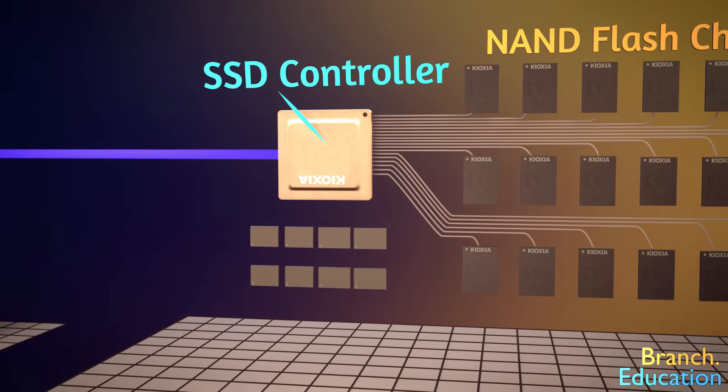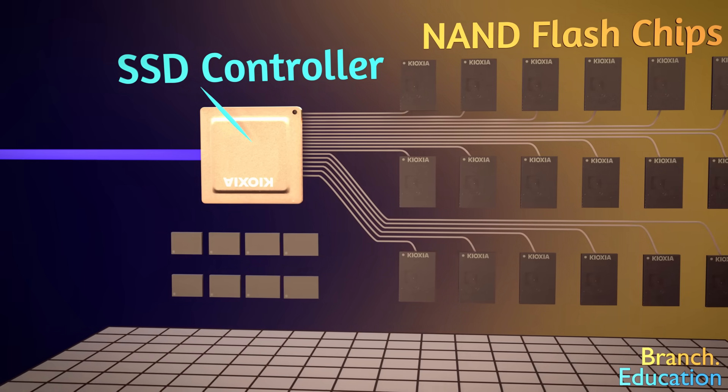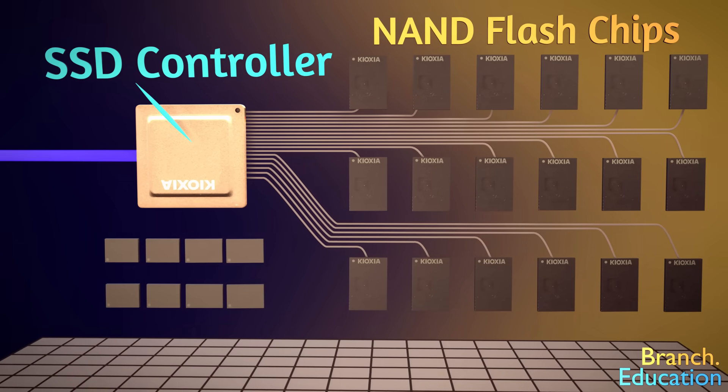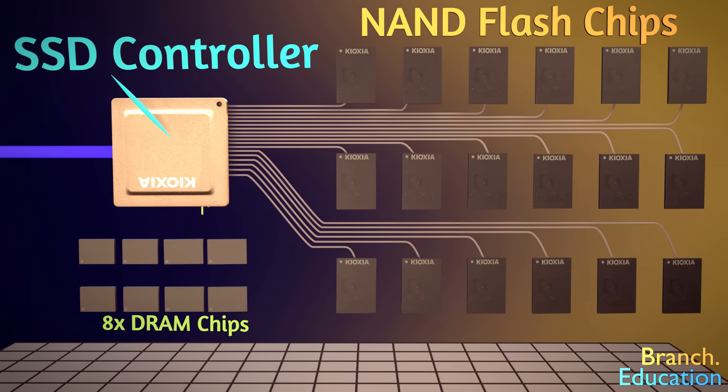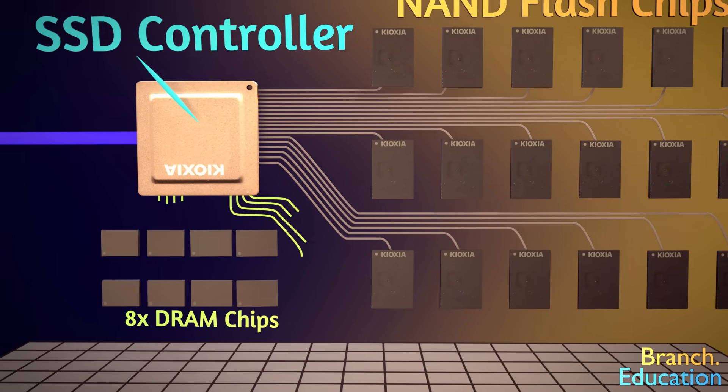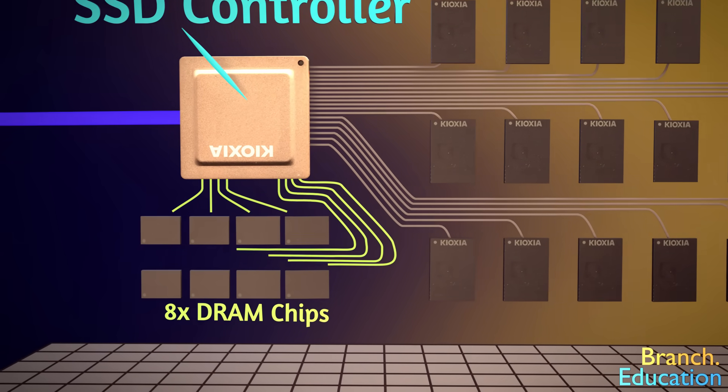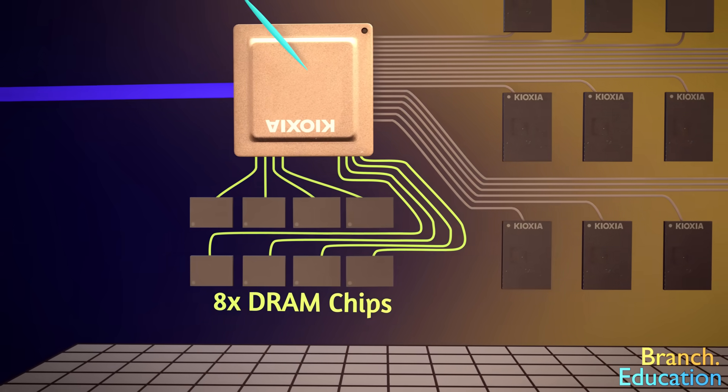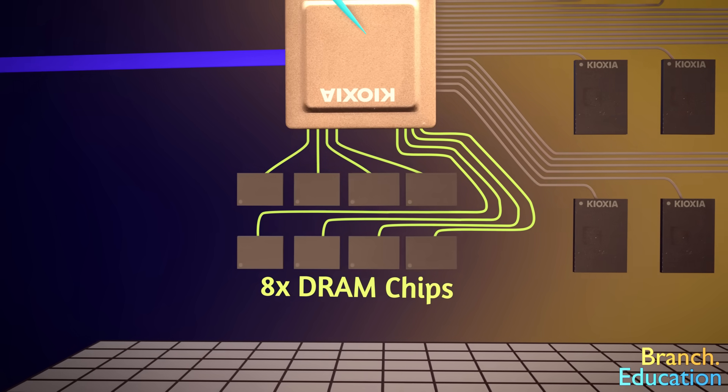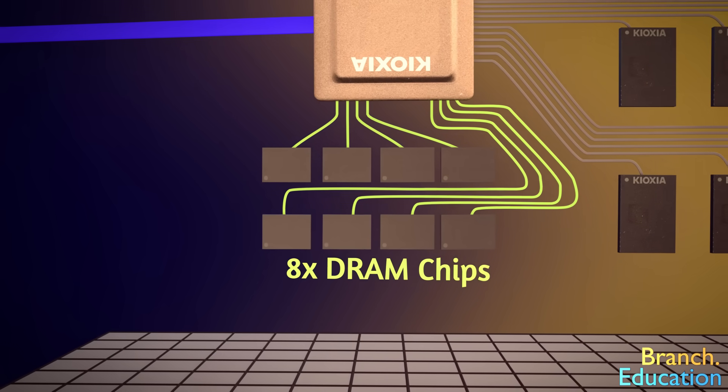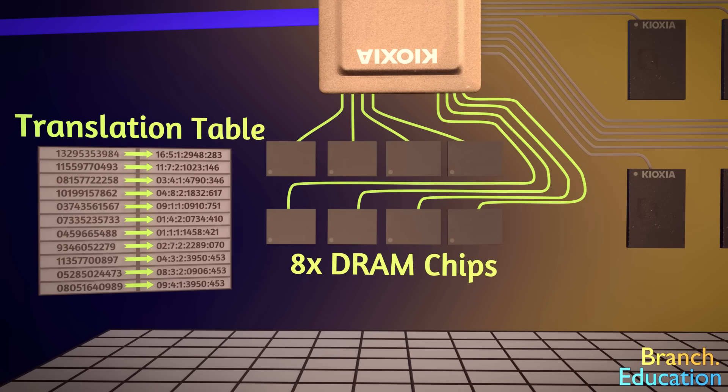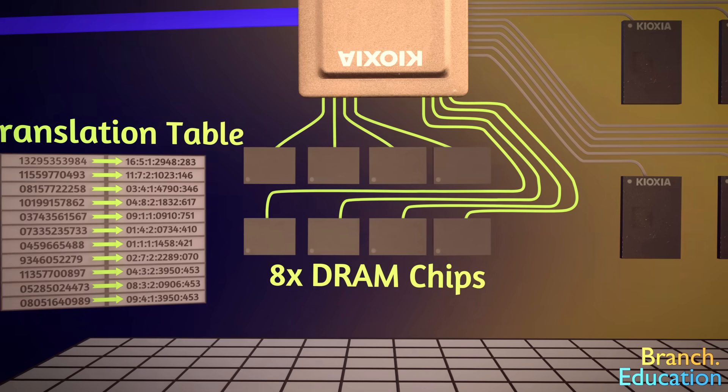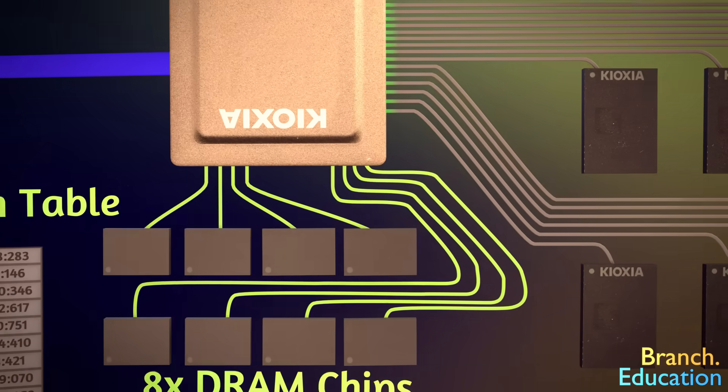Aside from the 18 NAND flash chips and the controller, the other main components are the 8 DRAM chips, which serve as a memory buffer for holding the massive lookup tables, or translation tables, that tell where all the information is stored. We'll get into what this lookup table does shortly.